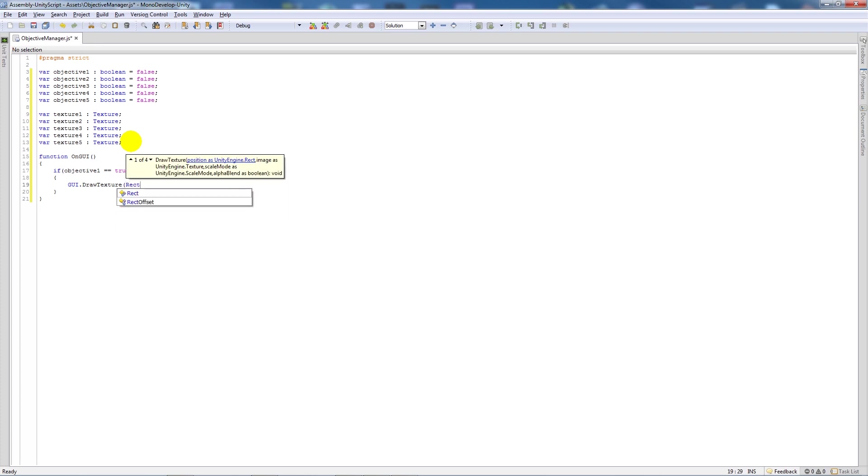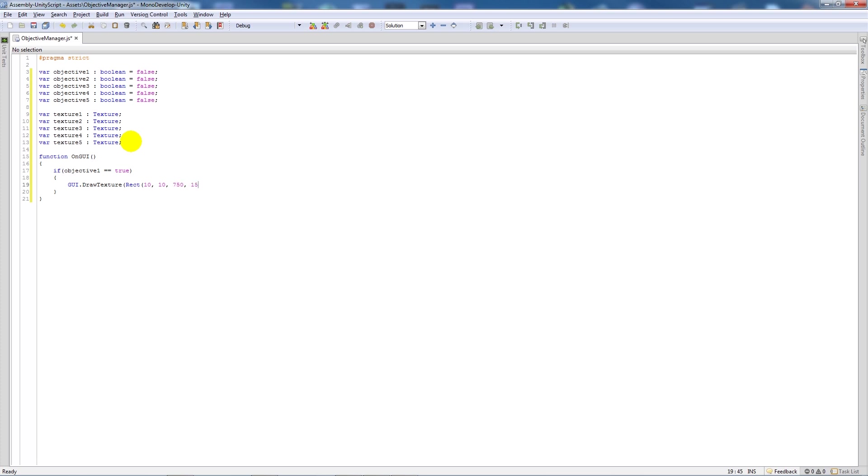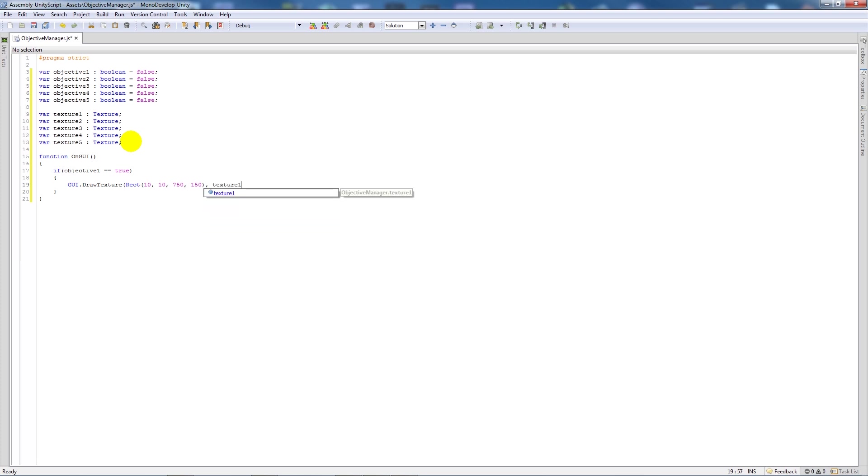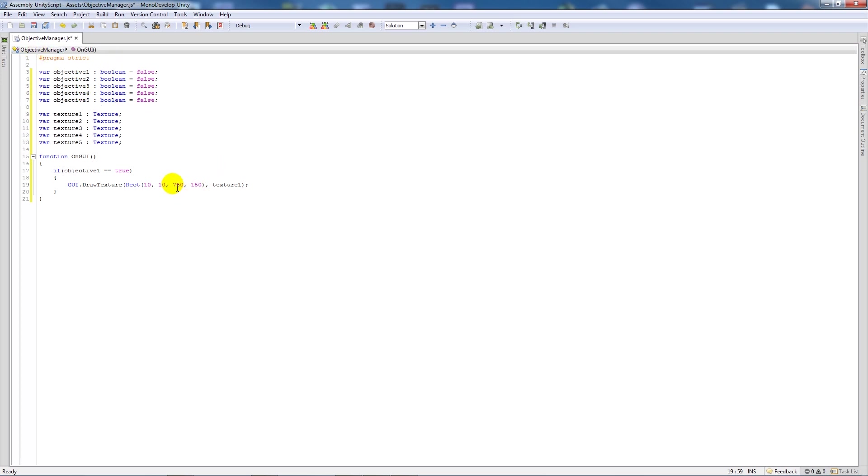Open up brackets rect, open up another bracket, say 10, 10, 750, 150, close that, close that, put a comma, write the texture 1, close the brackets and put a semicolon. Now all this does is draws the texture that we've added in when we add it to the inspector, 10 across, 10 down and then whatever size of the image that you want it to be so mine's 750 across and 150 down.